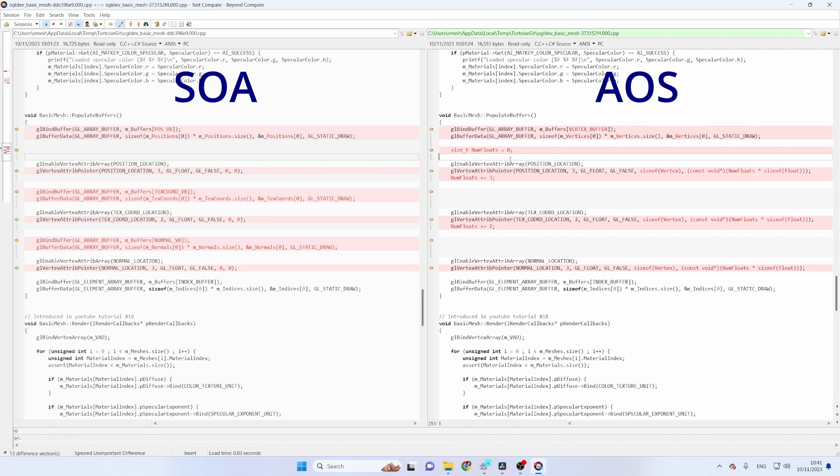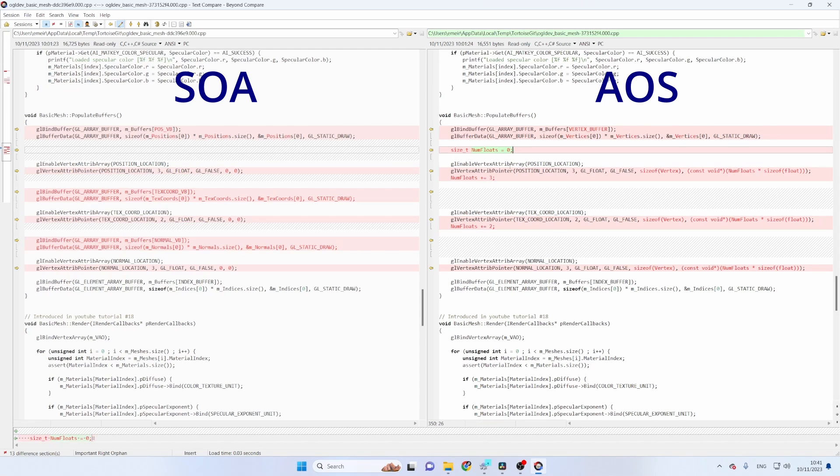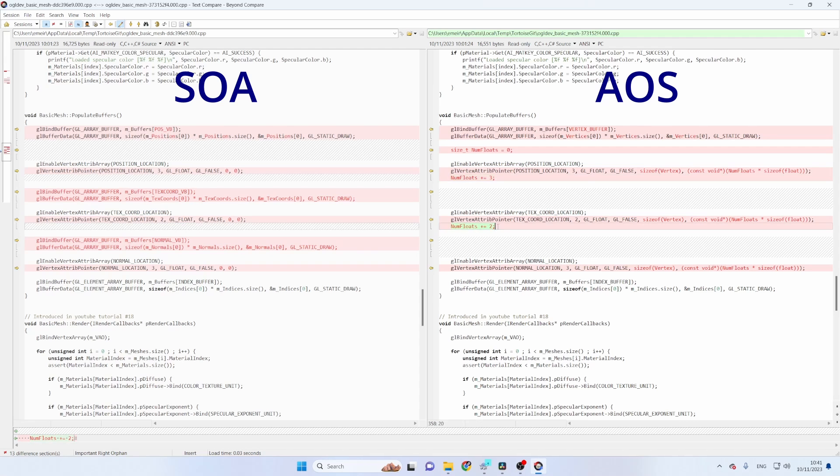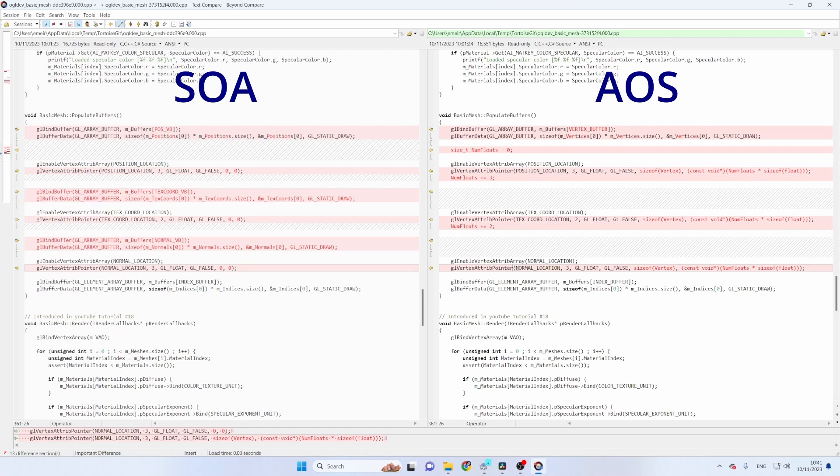So what I've done is to create a variable called numFloats which tracks the number of floating points and you can see that after setting the position we increment it by three and then by two for the texture coordinates and for the normal we don't care because this is the last one.